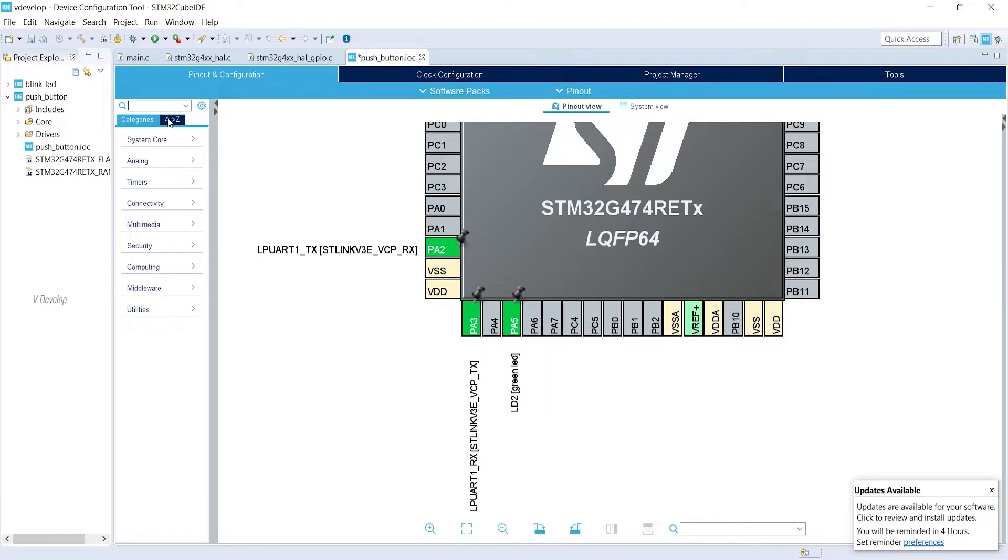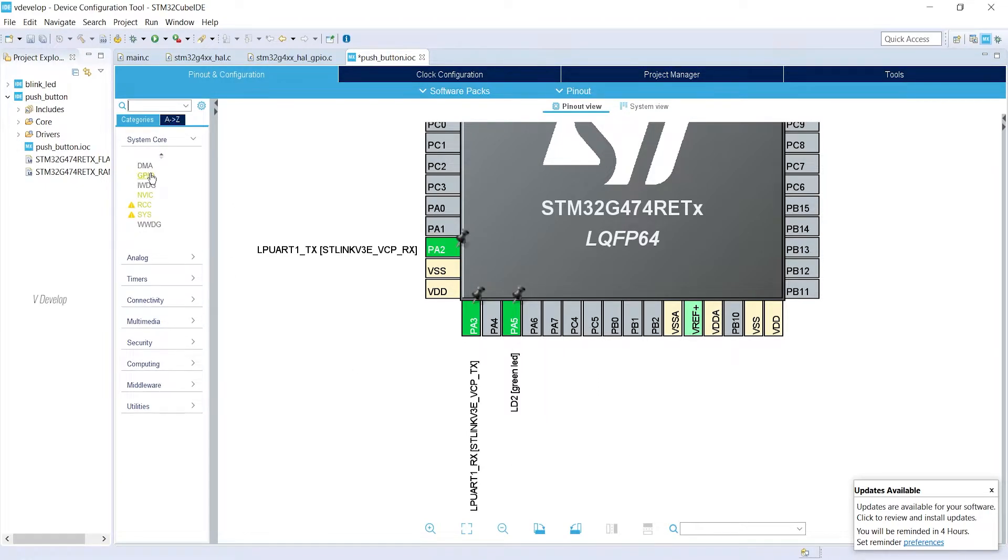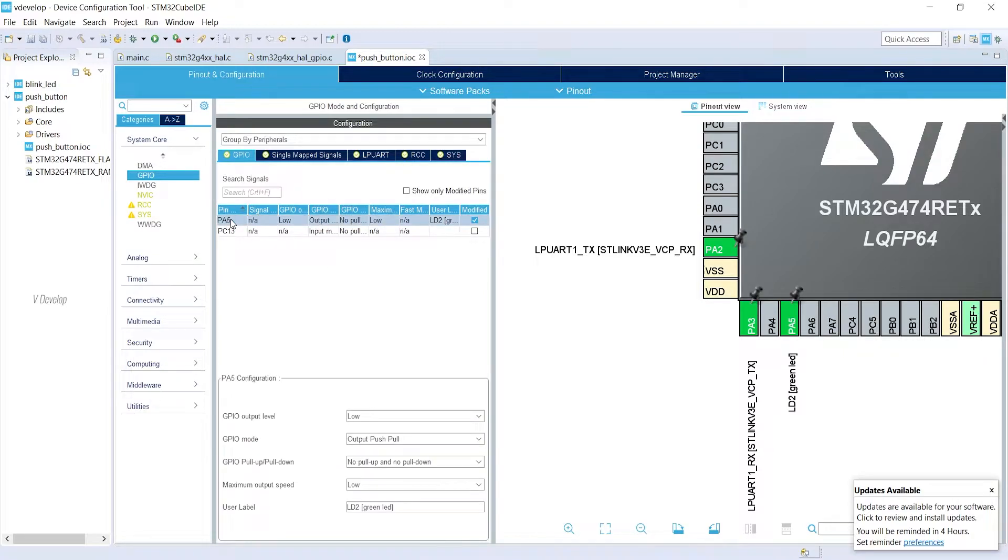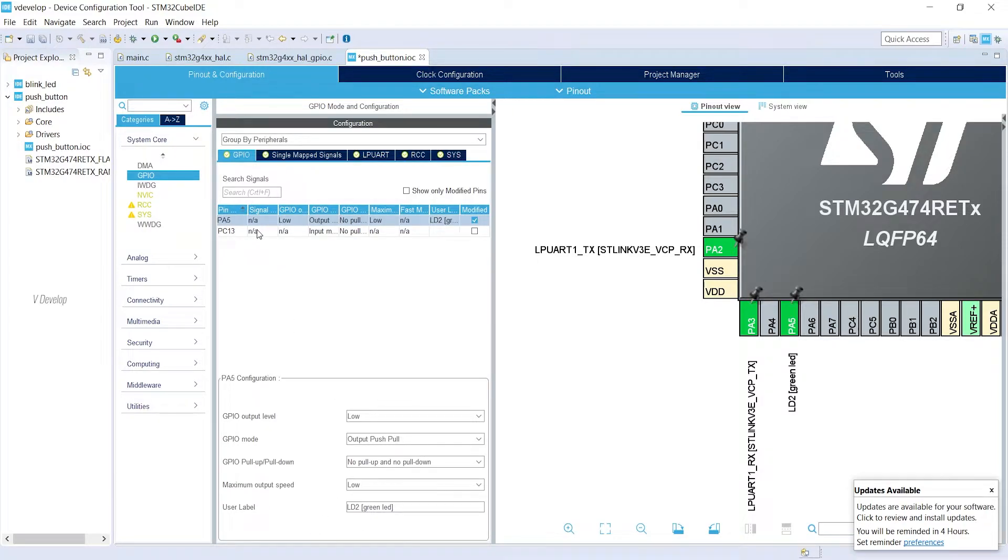Now we can go to System Core, then GPIO. You can see the pins connected to the button and the LED. Okay, we can click on them. You can keep all the default settings here. Nothing to change. Now we have finished our configuration. Perfect.